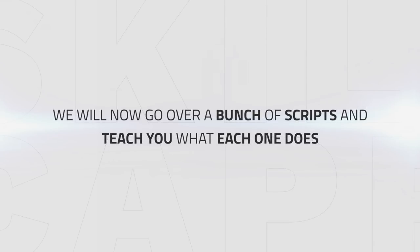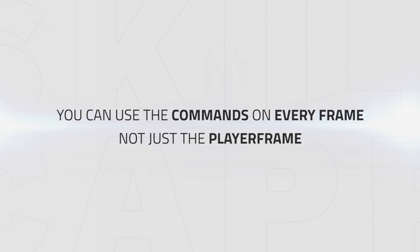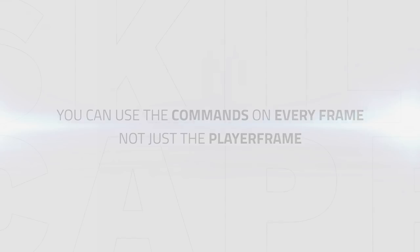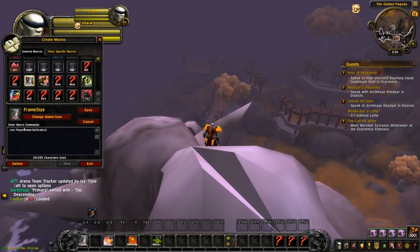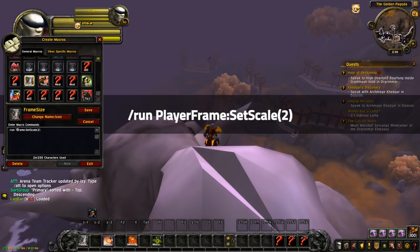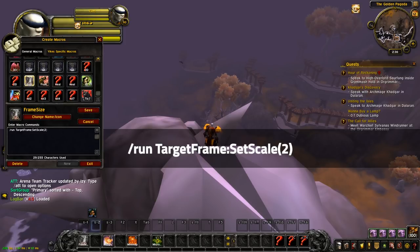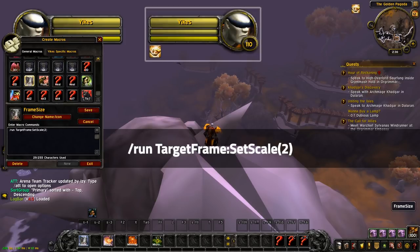We will now go over a bunch of these scripts and teach you what each one does. Let's start using the player frame as an example. Keep in mind that you can use the commands on every frame, not only the player frame. For example, you could switch out the run player frame set scale 2 script to run target frame set scale 2, which would just do the same trick but with the target frame.